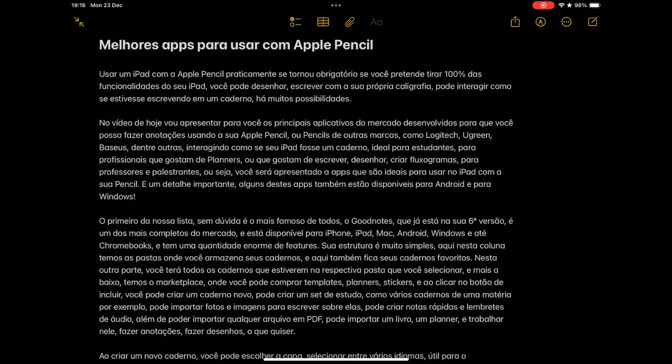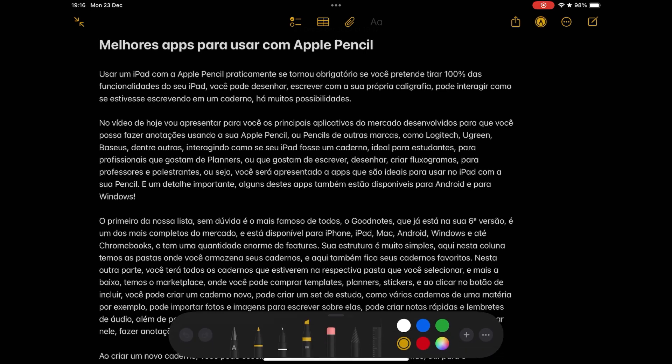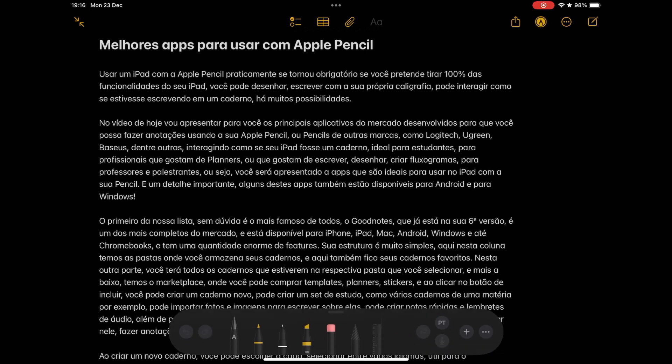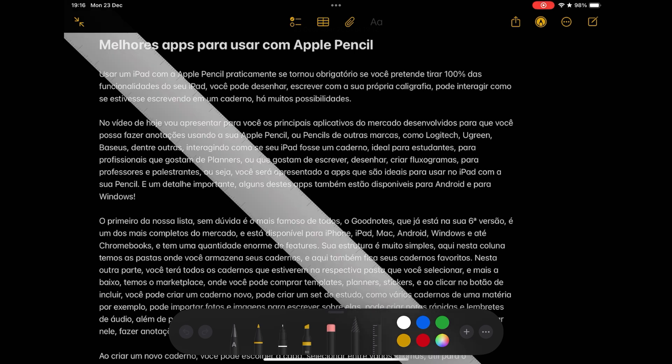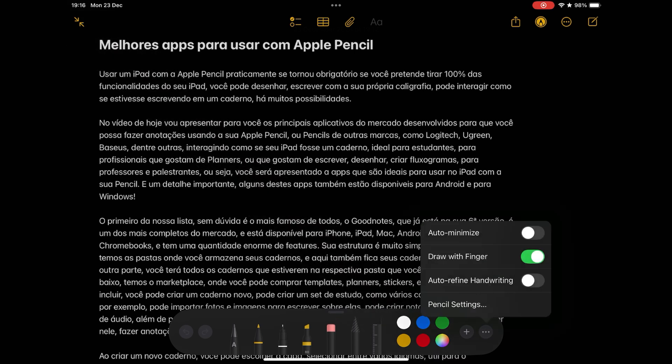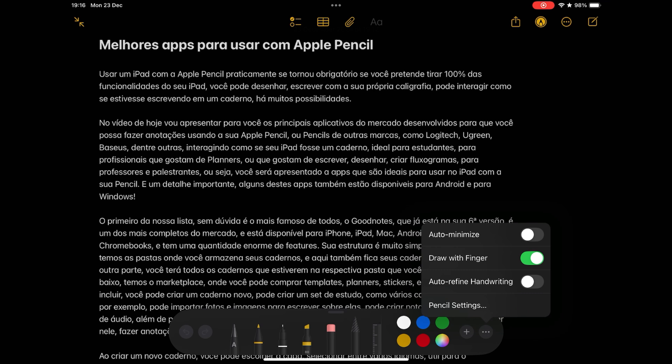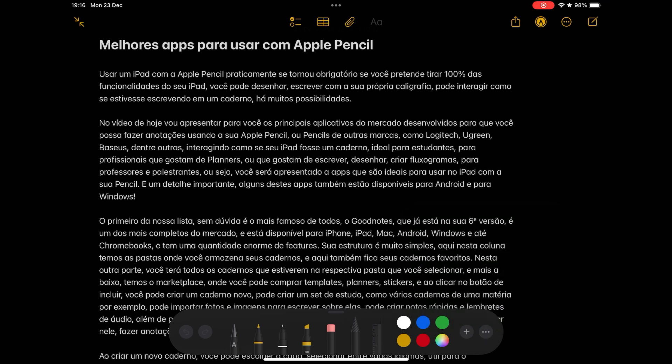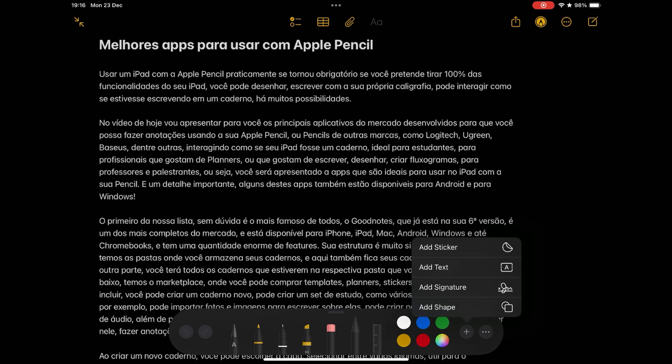Of course you should not forget Apple Notes, Apple's native Notes app, which is a very powerful app and also has support for your pencil. Although it is not an app like the previous ones but a complete note manager, Apple Notes has many features that these specific applications have, such as the possibility of selecting pens, pencils, markers and erasers without great customizations.